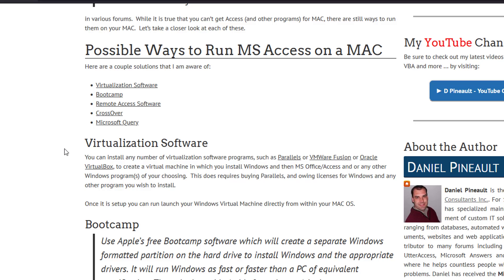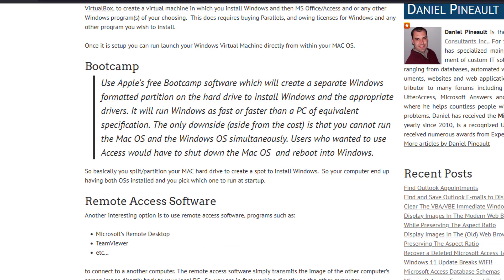There is a cost associated with virtualization software — some you pay for, some you don't, and each has pros and cons to weigh. Additionally, since you're building a virtual computer, you still need proper licensing: you must have purchased a Windows license to install Windows, and then a license for every other piece of software you want inside that virtual machine — including Office or Access.